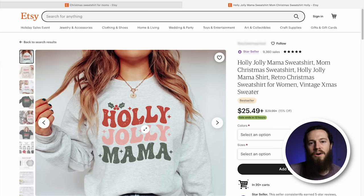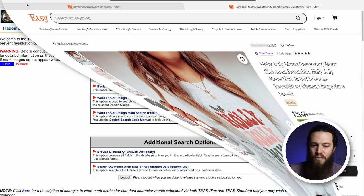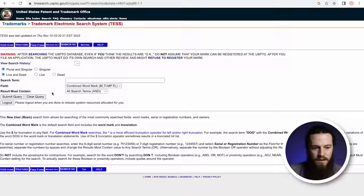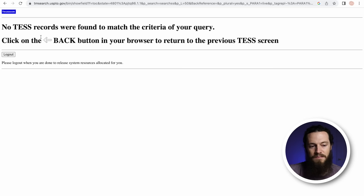I think this is a great design to gain inspiration from and to go create our own unique version of it. But before we go and create our design, we need to see if this phrase is trademarked. Every time before designing, we always check phrases. An excellent tool for this is tmsearch.uspto.gov. We'll use the basic wordmark search and filter by live, then type in our phrase — holly jolly mama — and we'll see that there are no records found, so we know this phrase is safe to use.